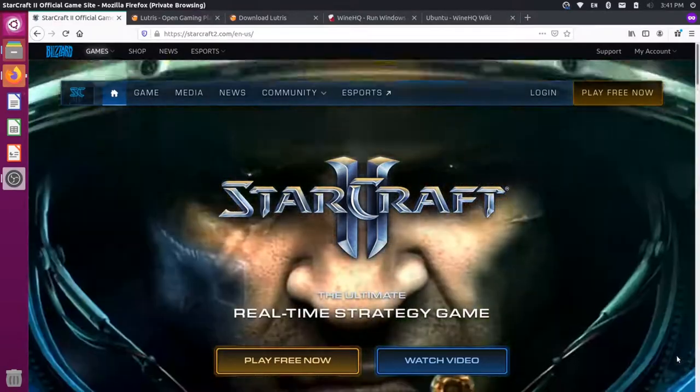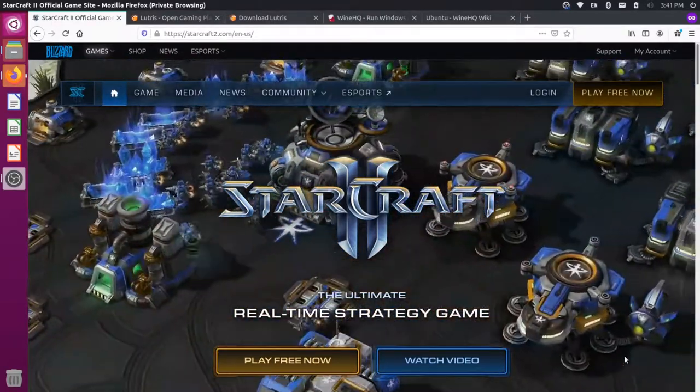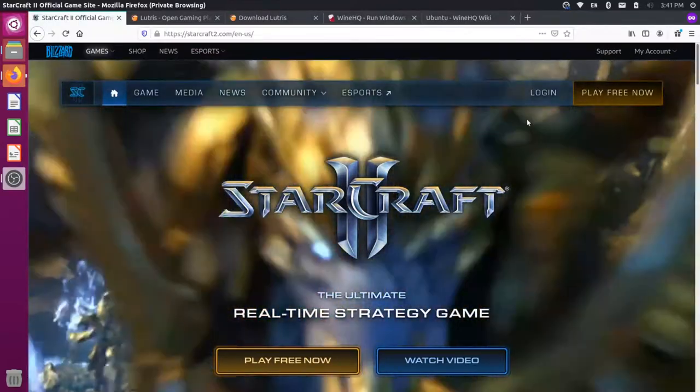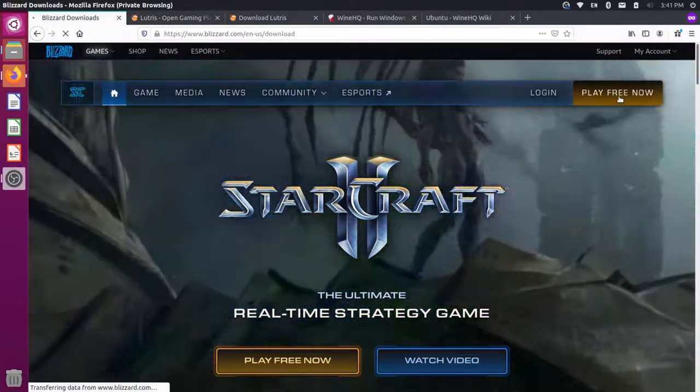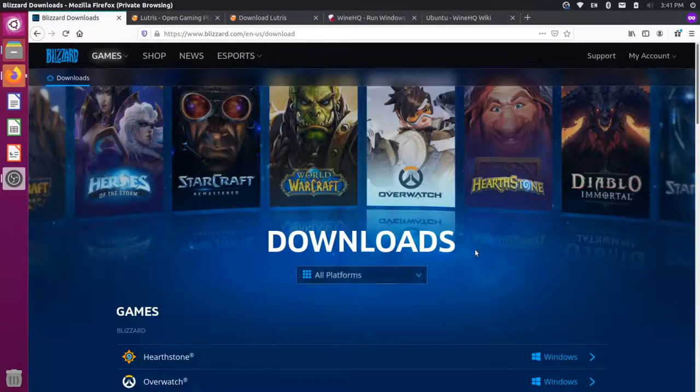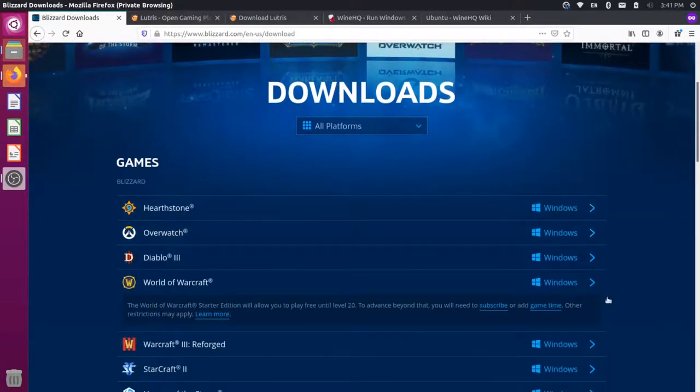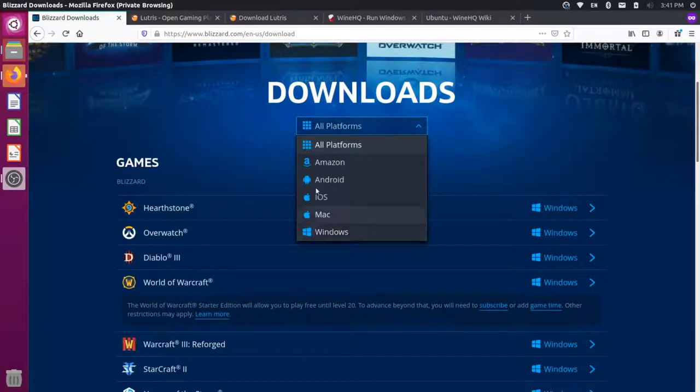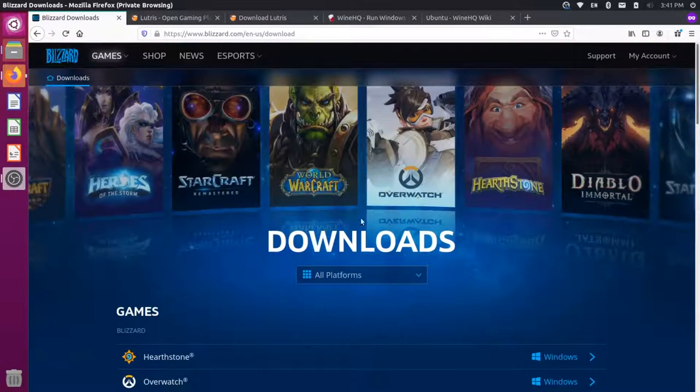I'm over here at the StarCraft website, and I wanted to install StarCraft 2 on my Linux computer. But when I come over here and go to the Play Free Now option and look at the downloads, you can see that it's only available for Windows. There's some Mac options as well, but there's no Linux option here. So I can't install this game directly on my system as it stands currently.